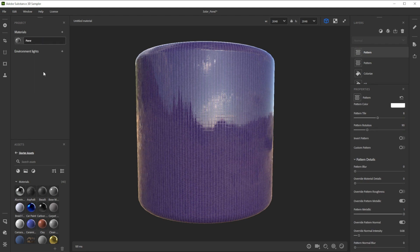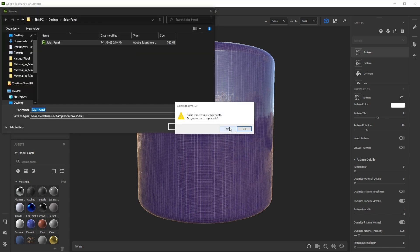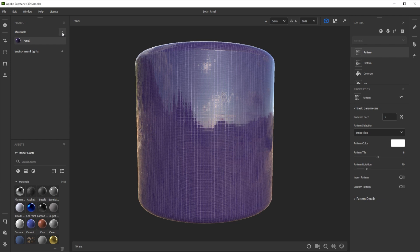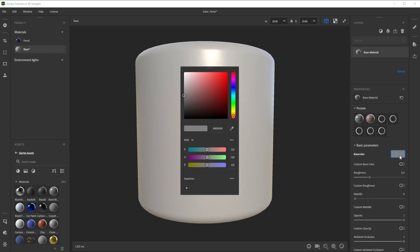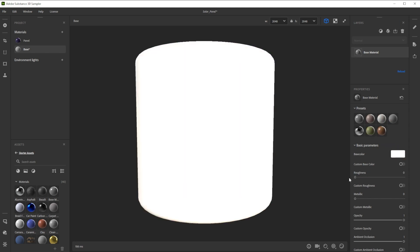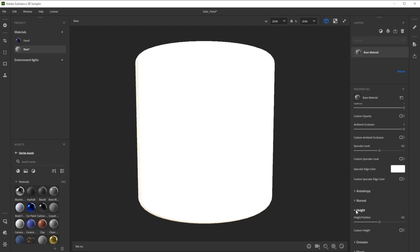Let's rename the material and save the project frequently. For the lighter border areas we have to make a new material by clicking on the plus button. Let's rename it too. We add a base material by clicking on the add a base material button. Now we choose a white color, reduce the roughness and lower the height level a bit for a small variation.